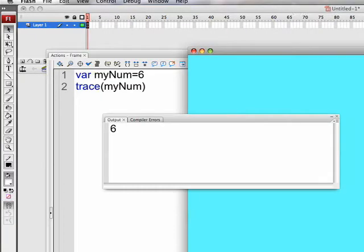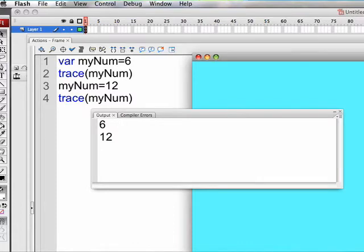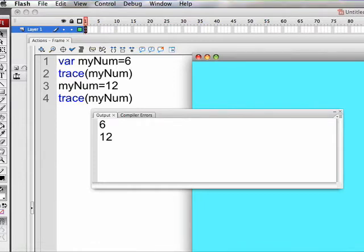Here we're creating a variable called myNum, and we're giving it an initial value of 6. This is called initializing a variable. When we trace myNum, we get the value of myNum, which has been set at 6. In line 3, we say myNum equals 12. Notice we are not using the VAR keyword. You only use that the first time that you establish a variable. But in any event, in line 3, we're saying myNum equals 12. We're changing the value of myNum. When we trace it, we see its new value is 12. So variables have values, and the values can be easily changed.